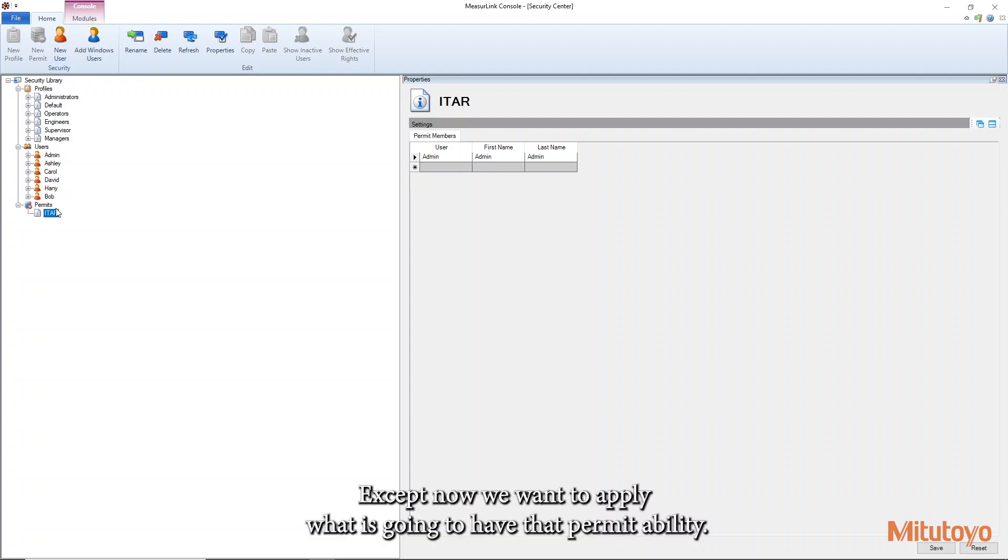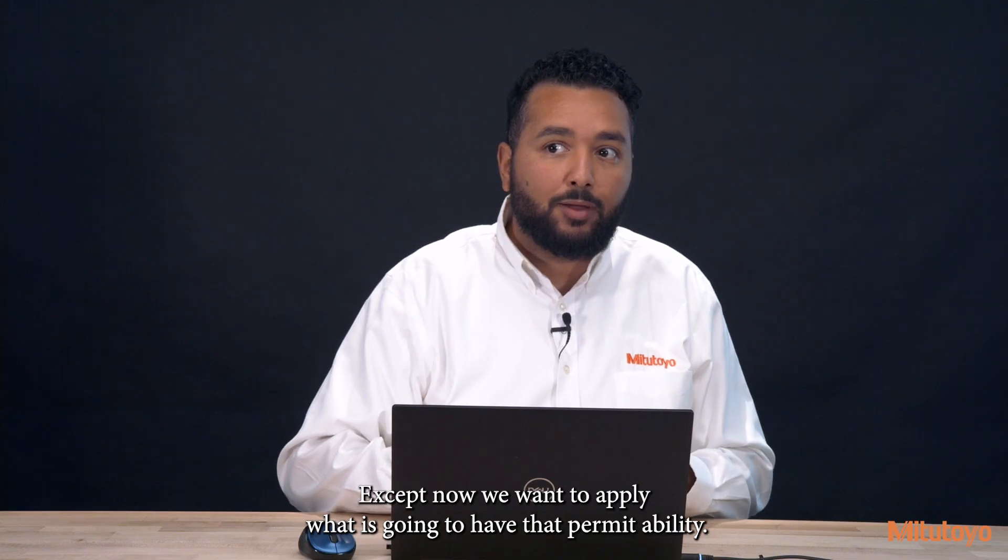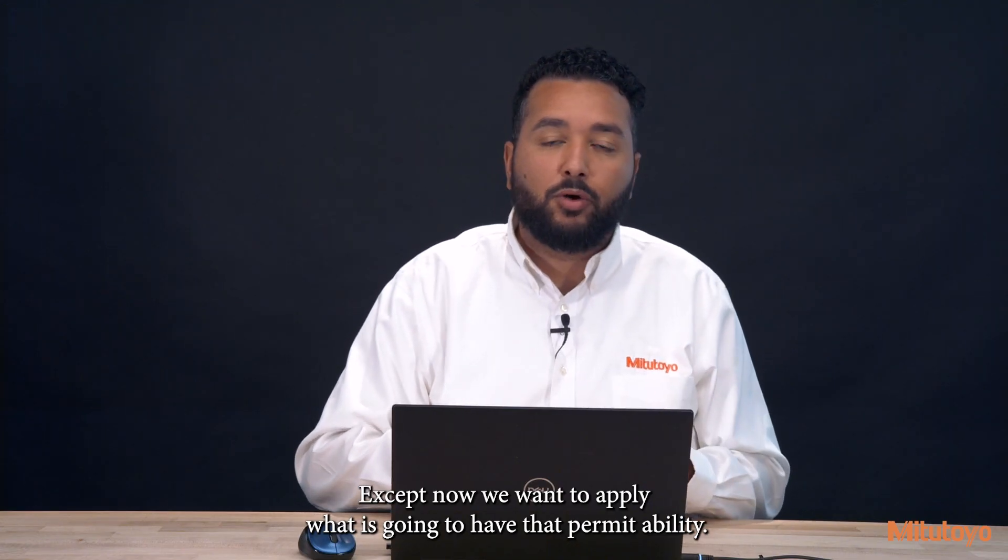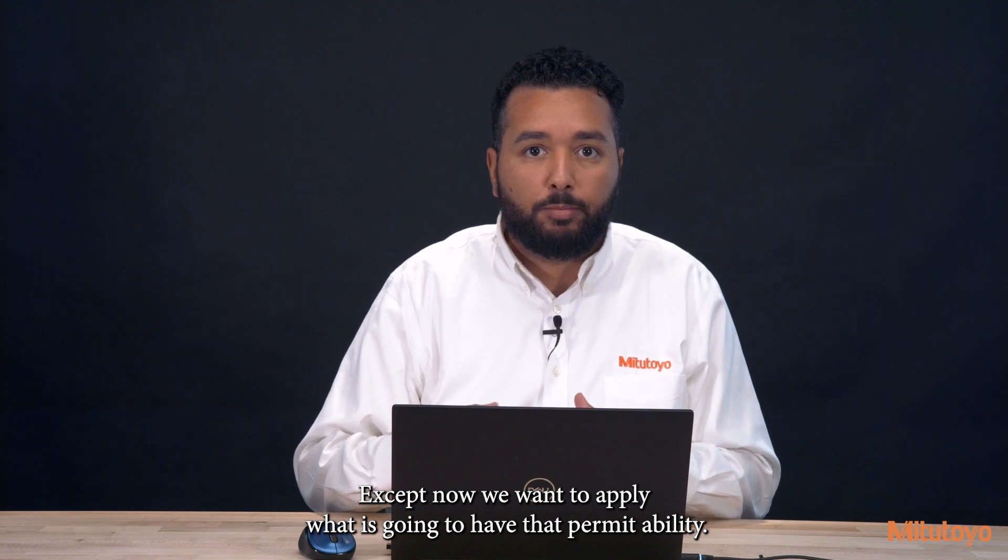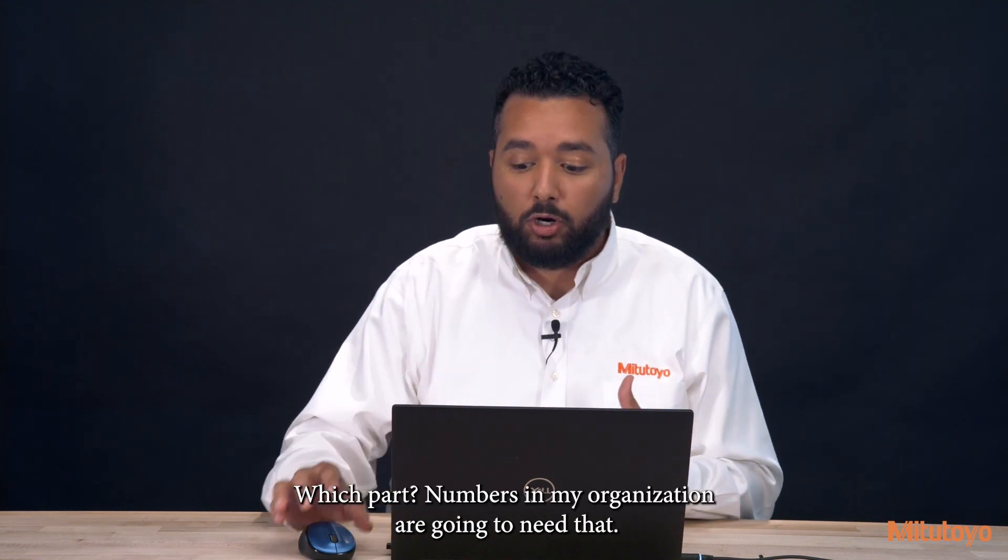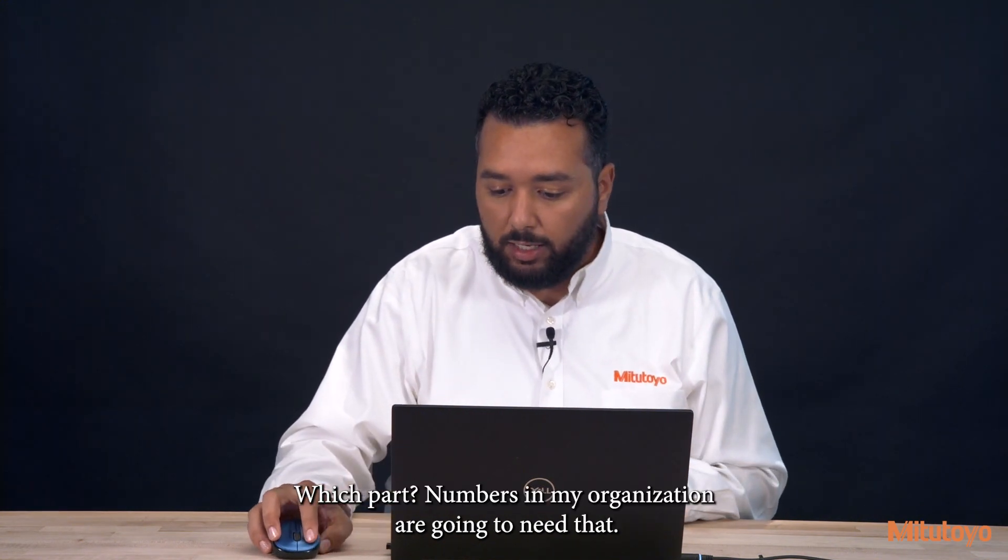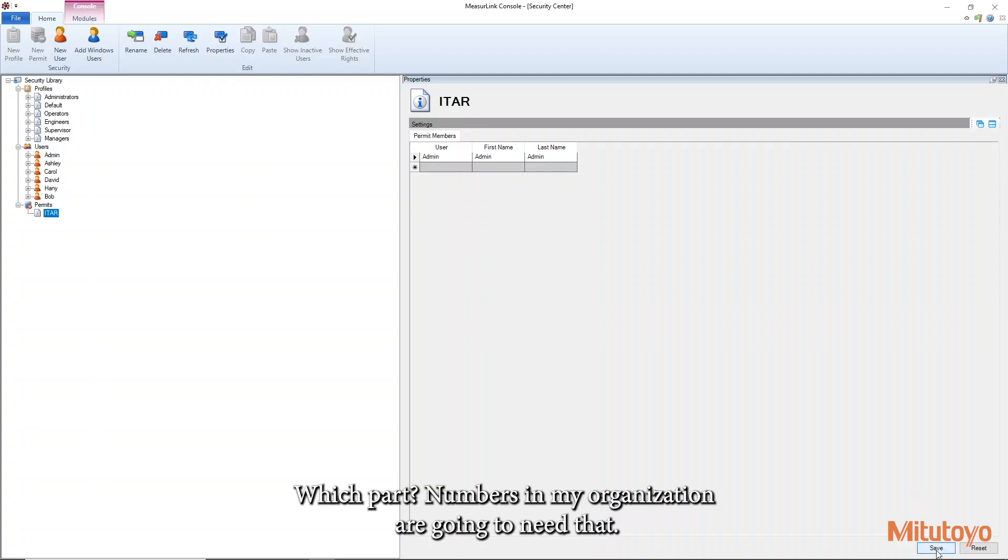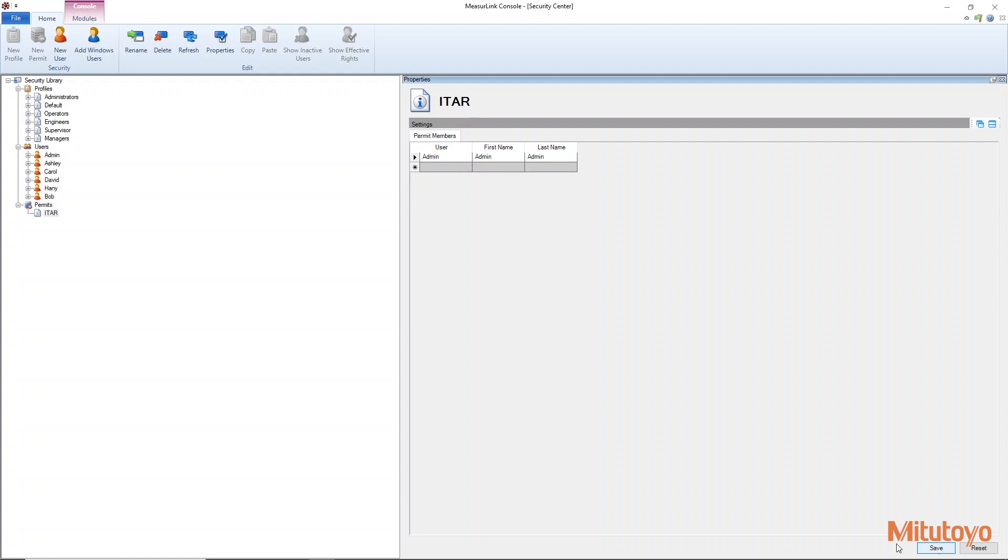Except now we want to apply what is going to have that permit ability. What's going to need a permit? Which part numbers in my organization are going to need that? So I'll go ahead and save that ITAR permit.